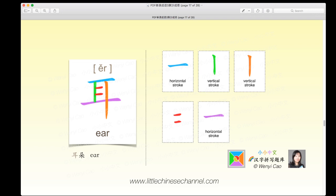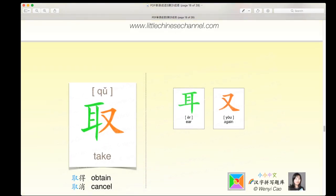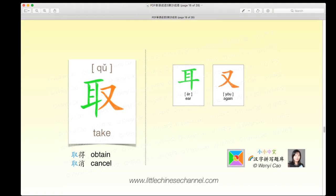We will be looking at each individual character. This first character is 耳, which means 'ear.' It has five different colored parts: a blue horizontal stroke, a green vertical stroke, another green vertical stroke, an orange vertical stroke, a red pair of horizontal strokes, and a purple horizontal stroke. You see blue on top, green on the left, orange on the right, and purple on the bottom — the character 耳 means 'ear.'